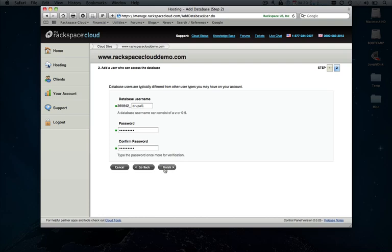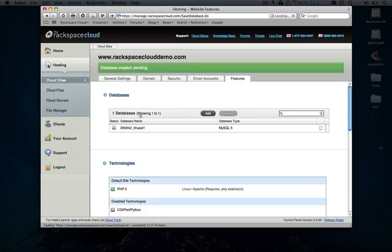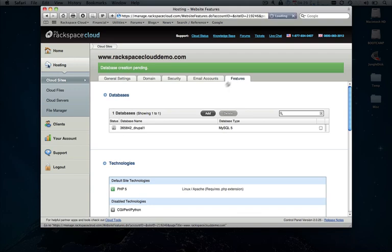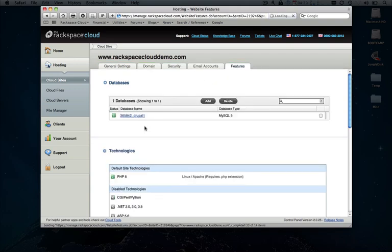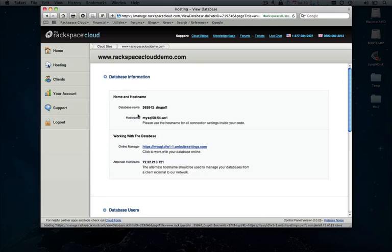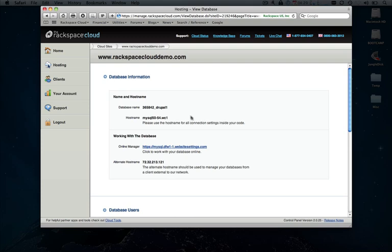It takes just a couple of seconds to provision a database. And then once that's done, I'm going to actually refresh the page here and take a look at the database backend information.